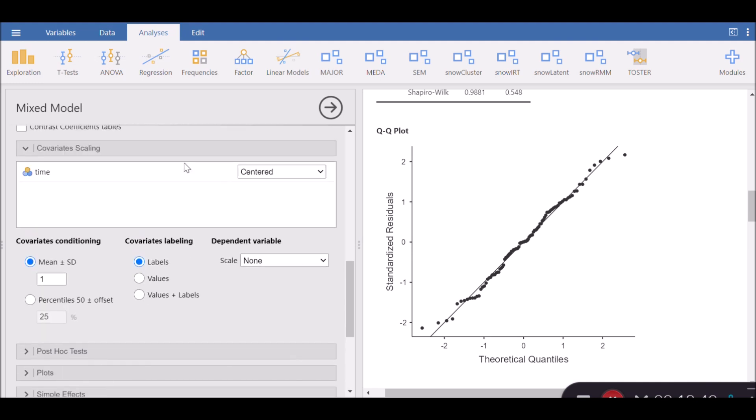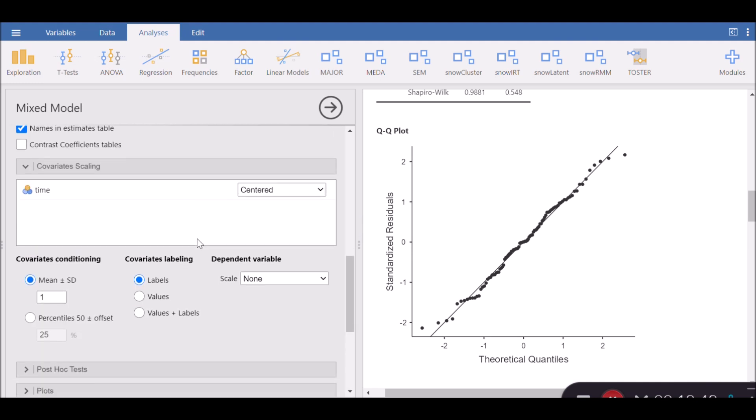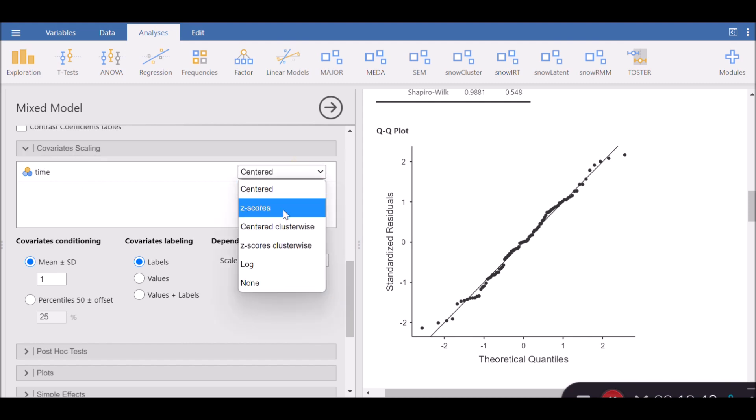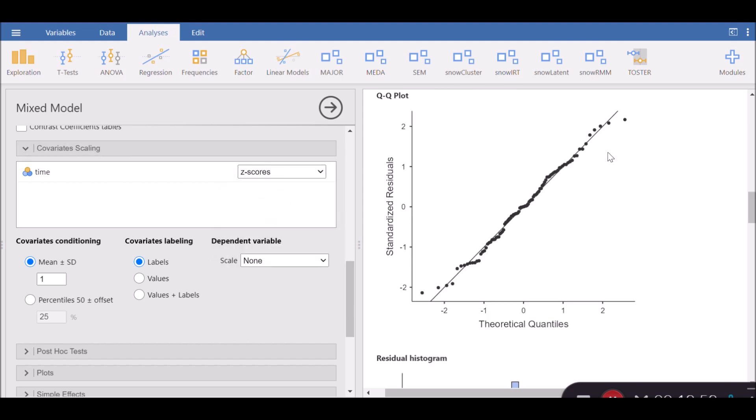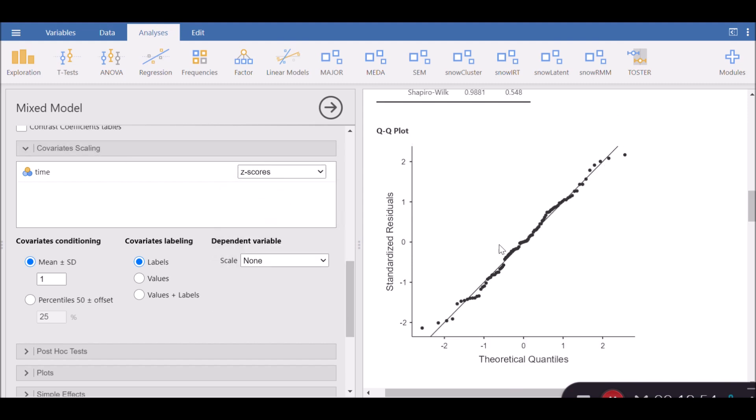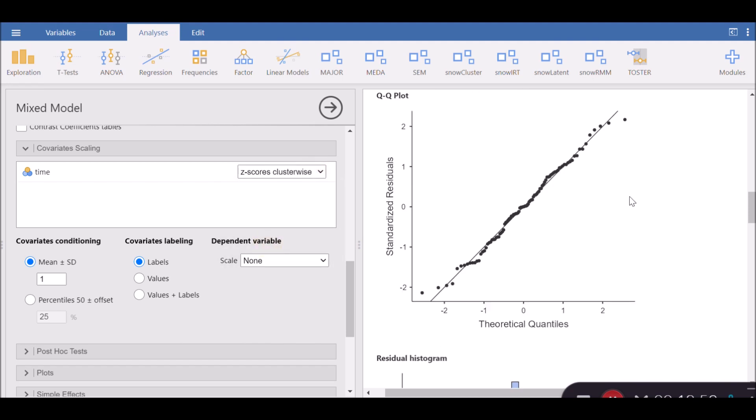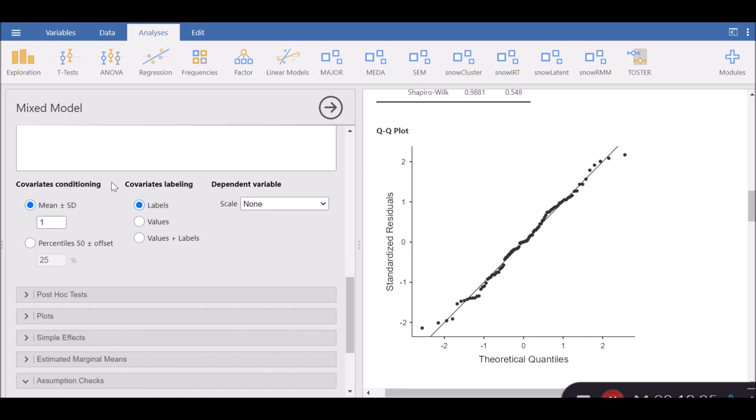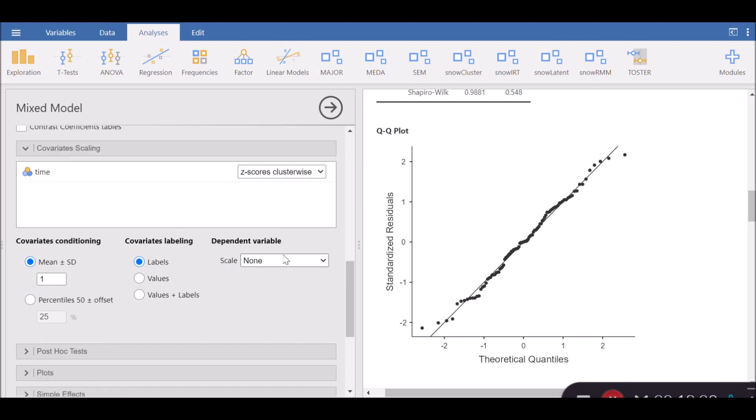The other interesting thing is, I'm going to go back to the centered here, the options of covariate scaling. You can change the different types of covariate scaling to see if there is a huge impact on the normality of your data. For example, z-score cluster-wise. I don't see a big difference here because, like I said, the data is not truly continuous.